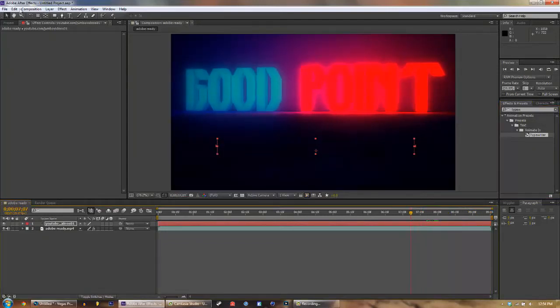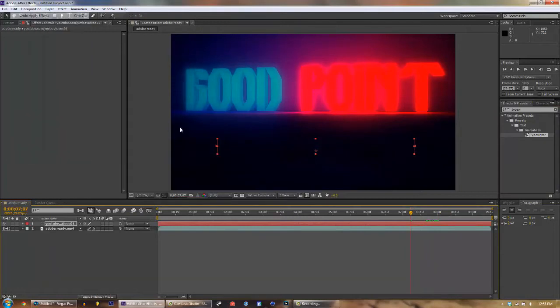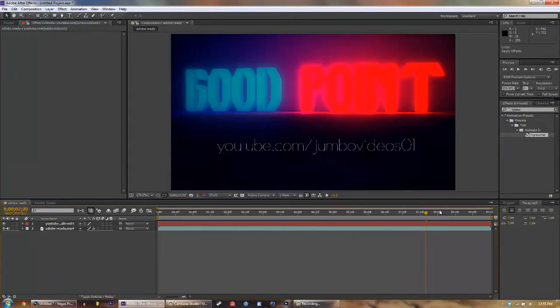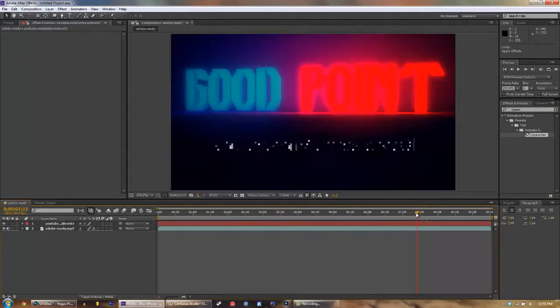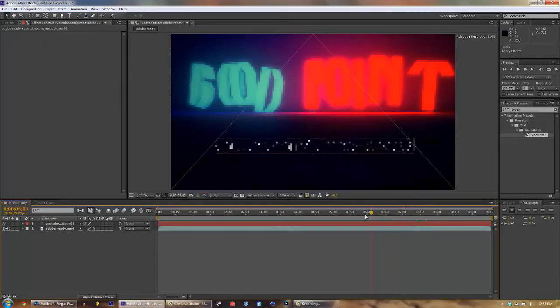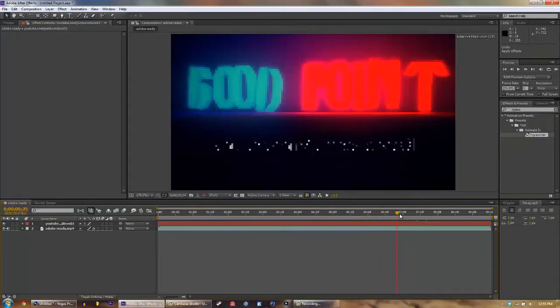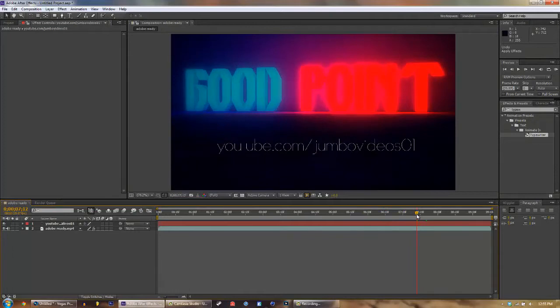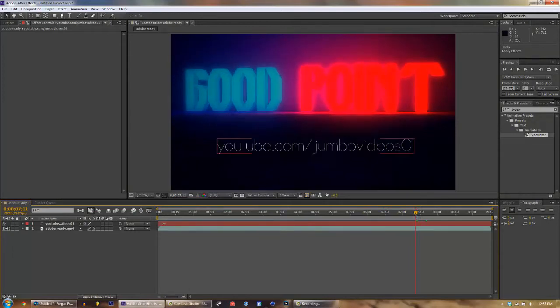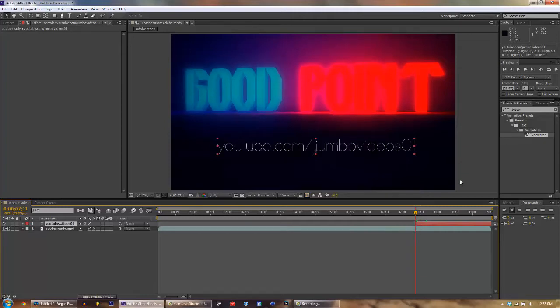We're gonna undo that because the typewriter is too slow. Right about there, we're gonna drag this over that way the text isn't there the entire time. It's going to type right in. Okay, so typewriter goes and still doesn't have enough time. That's cool, whatever.